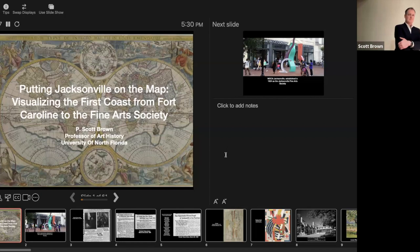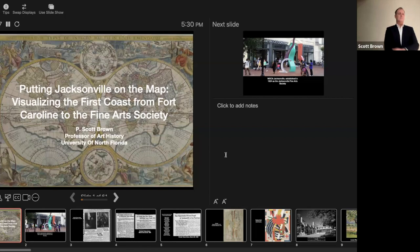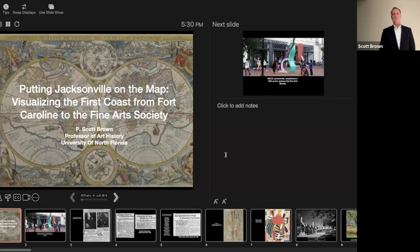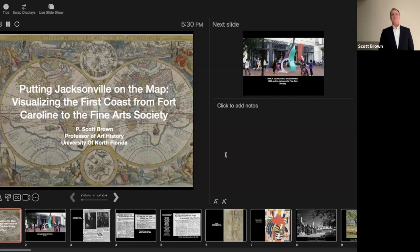Good evening everyone. Welcome to MOCA Jacksonville. Welcome to our new lecture series, Micro-Local Art History, with our guest speaker, Dr. Scott Brown from the University of North Portland. Dr. Brown is a professor of medieval art history and this lecture series is derived from a course looking at the art history of our region, especially timely given that MOCA is currently celebrating its 100th anniversary.